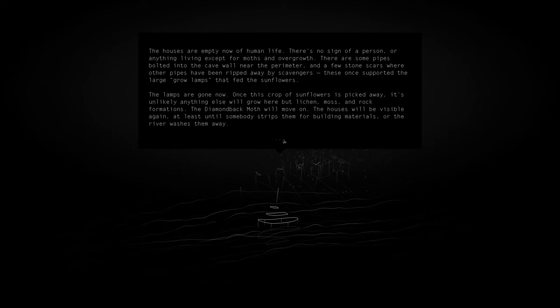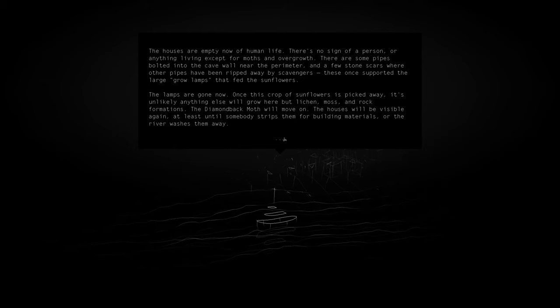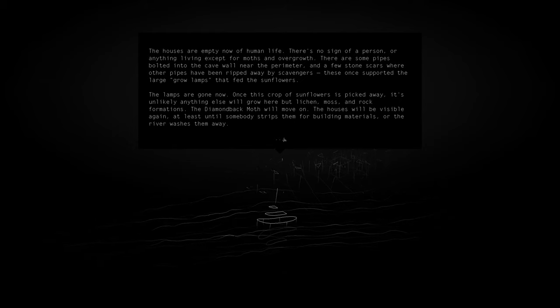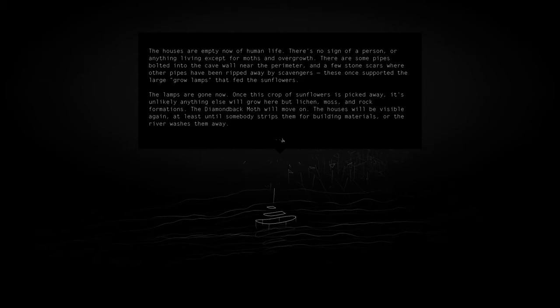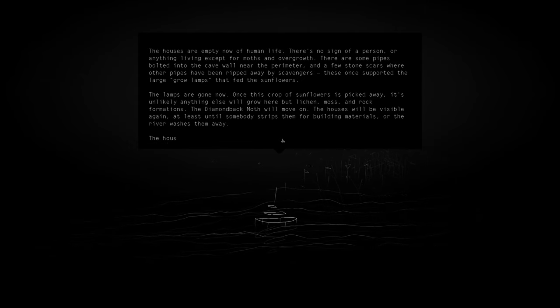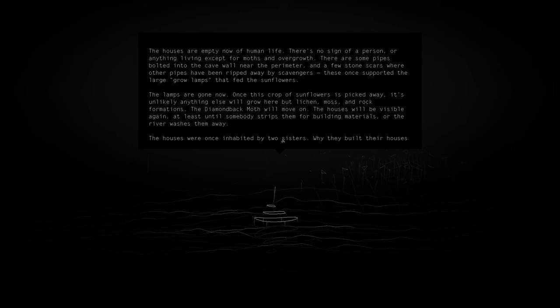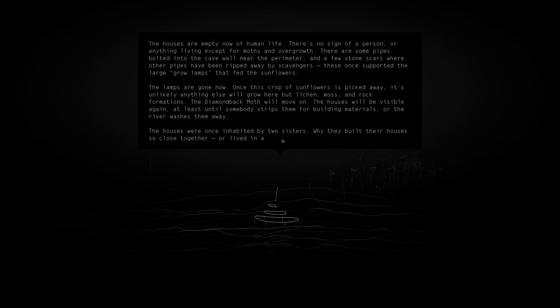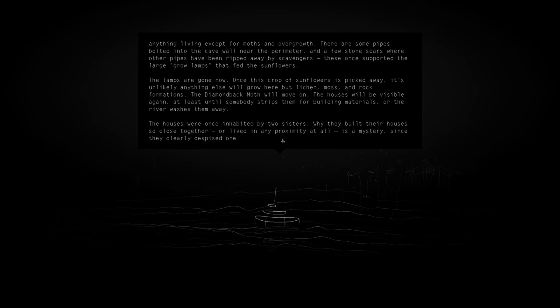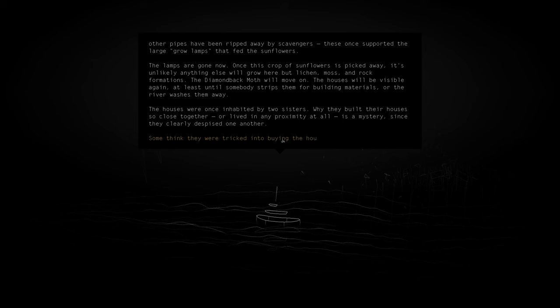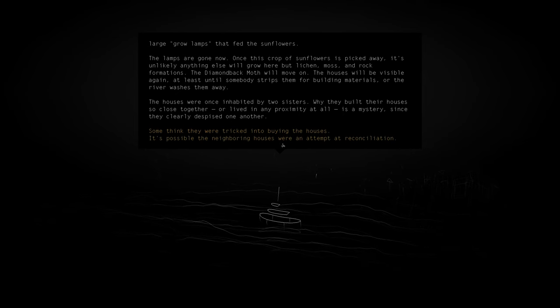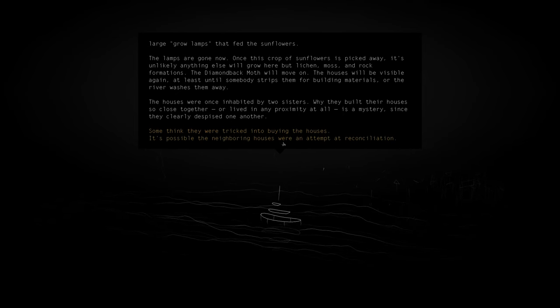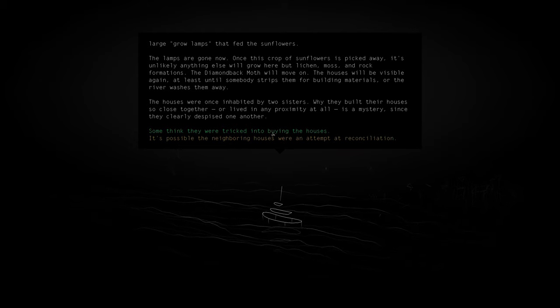The diamondback moth will move on. The houses will be visible again, at least until somebody strips them for building materials or the river washes them away. The houses were once inhabited by two sisters. Why they built the houses so close together or lived in any proximity at all, it's a mystery, since they clearly despised one another.